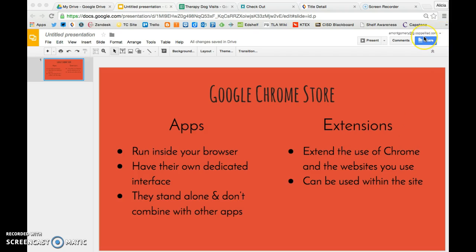First thing, you really do need to be on the machine that you use and you need to be logged into your Google account. You're going to want to add these to your personal browser account. That way they stay there and you can use them. You can see that I'm logged in here.